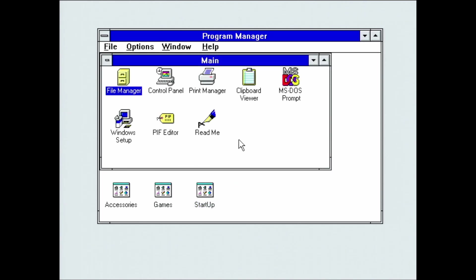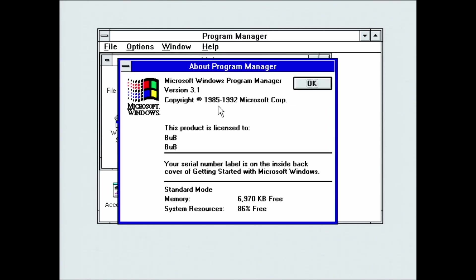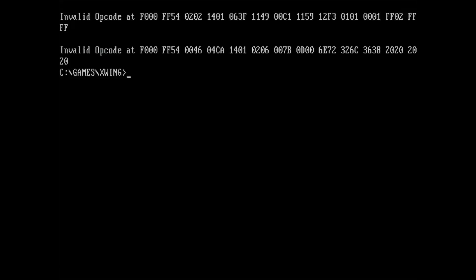I had to boot FreeDOS in safe mode with only a few drivers and explicitly start Windows with a flag to force standard mode. Once we are in Windows, we can verify that it is actually running in standard mode by exploring About Program Manager under the menu option Help. Unfortunately, X-Wing does not work when I try to start it from within Windows.